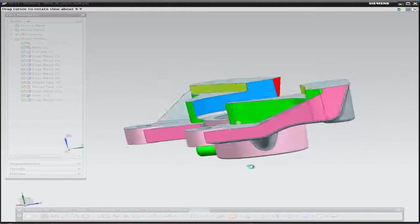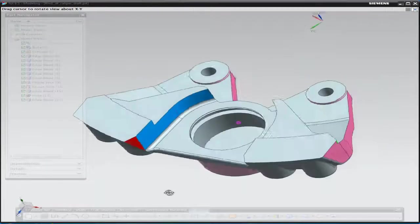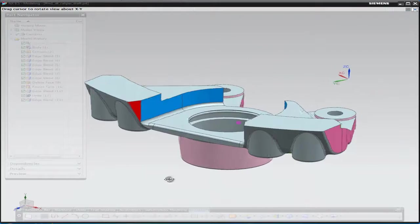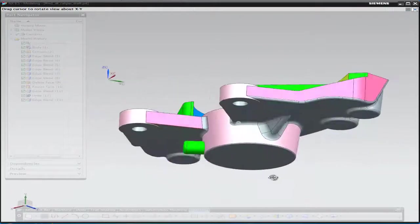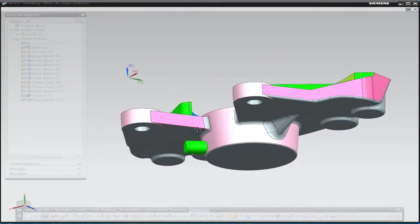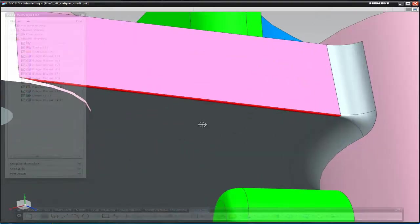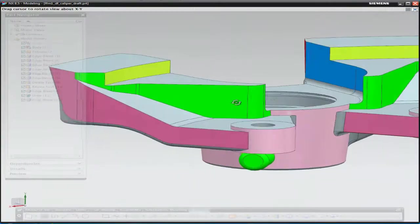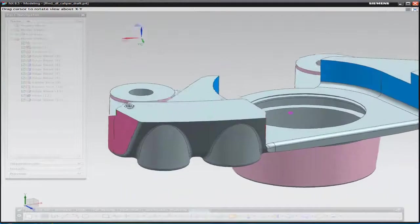Welcome to the NX 8.5 presentation for draft and blend capability. The part that's currently on screen we're going to use as a basis for this presentation. There are a number of modeling issues with this part that's been supplied in a IGES format.